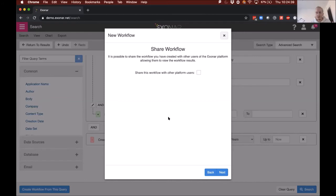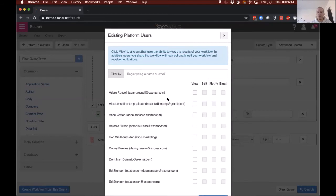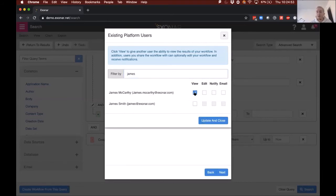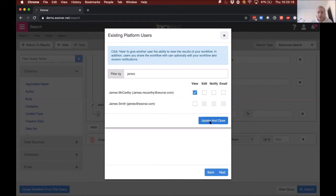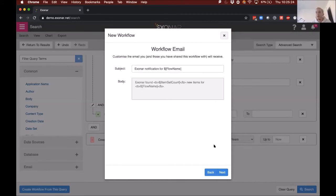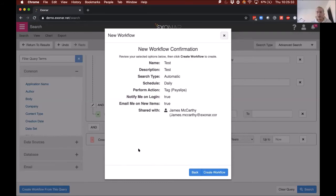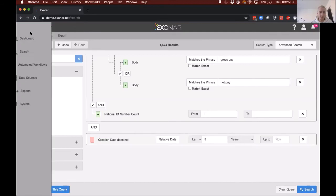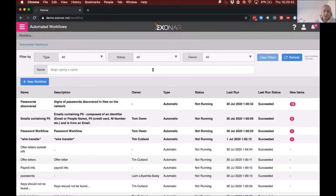You don't have to apply automatic tags, of course. You can also add notification preferences — notify when you log in, or send a separate email depending on what's appropriate. Then you can share this workflow with other users: I can find other platform users and share my payslip workflow, giving edit permissions if necessary or just notifying them. For instance, maybe I need it reviewed or escalated to someone with higher permission level or who can actually act on that data.